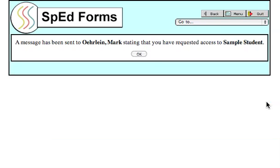A confirmation page will be displayed indicating that you have requested access to the student. Click the OK button.